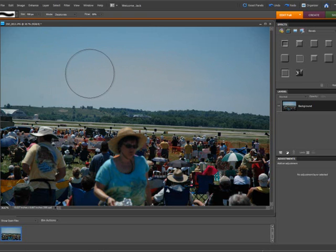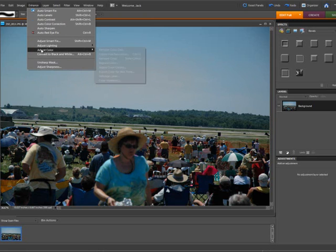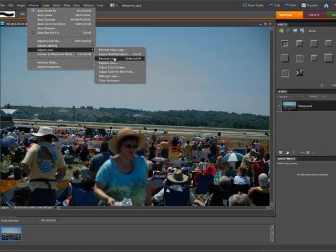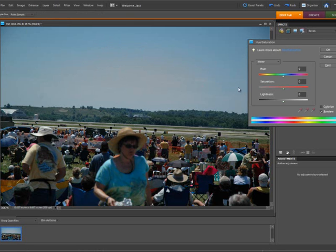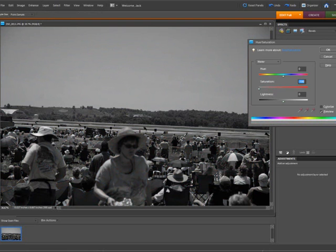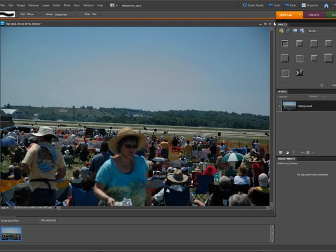Much like if we would just desaturate if we would go to totally black and white, we can go here, adjust color. We've looked at this before. Adjust hue and saturation. And if you take a saturation and drop it, you're desaturating it, right? You're making it black and white. Okay, I'm going to undo that.